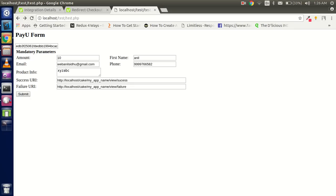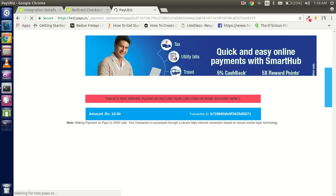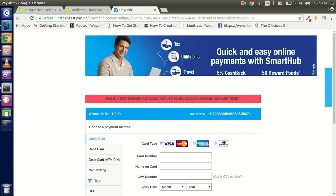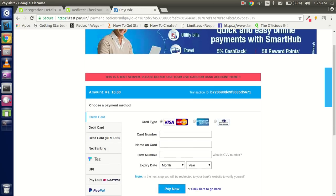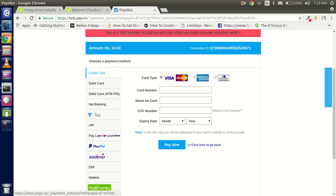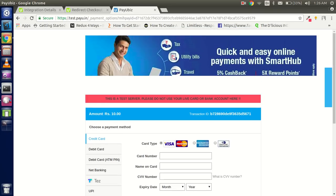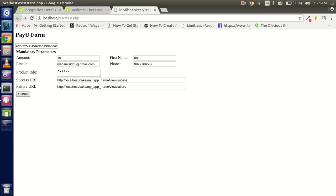I'll just create a simple form, submit it, and after that it will redirect to the PayU payment gateway. Here you can see the amount is shown, and it's asking for PayPal, Sodexo, and other payment options. This is the payment gateway — if we put the details here, the money is going to be deducted from our account.